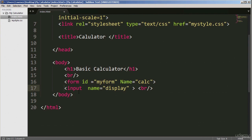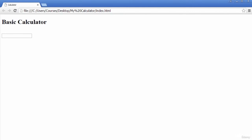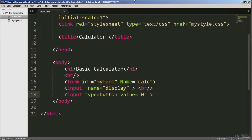On line 17 I created an input field. This is where the answers for the calculator will be displayed, giving it a name attribute with a value of 'display'. Let me save this and see if we can see the input. So this is the input we've just created and that is the heading tag. The answers for the calculator will be displayed inside this input.